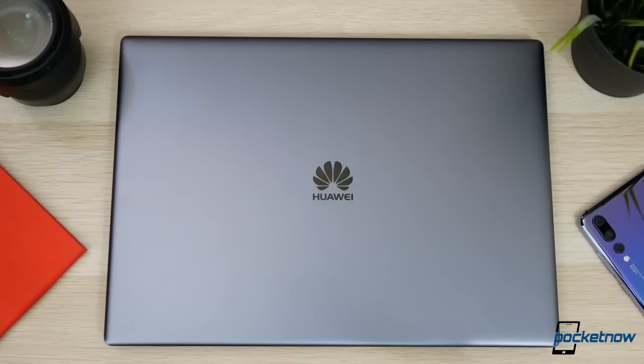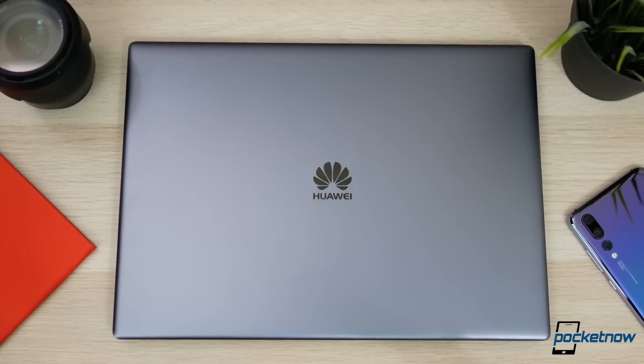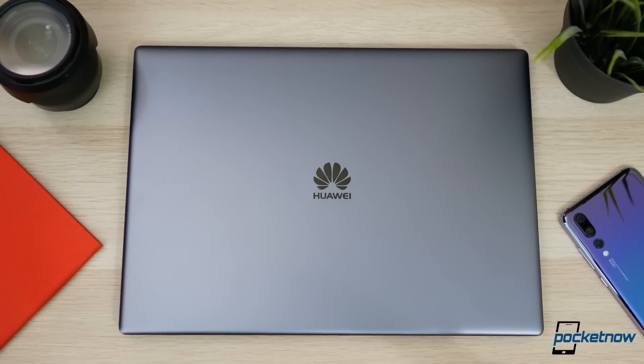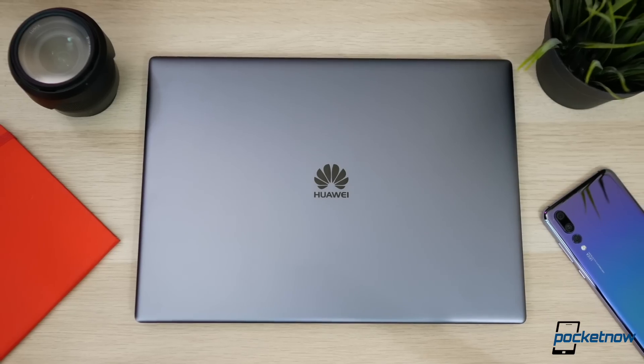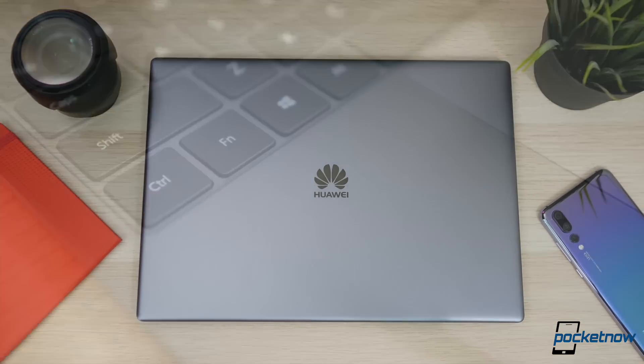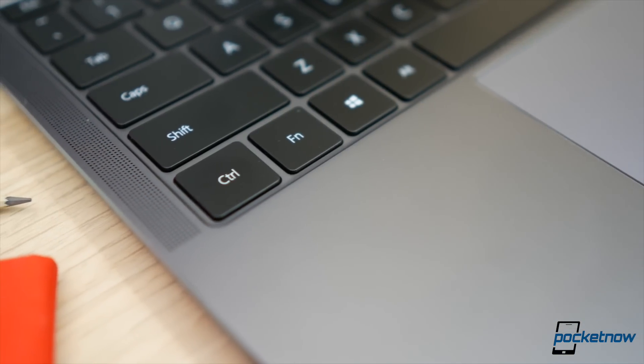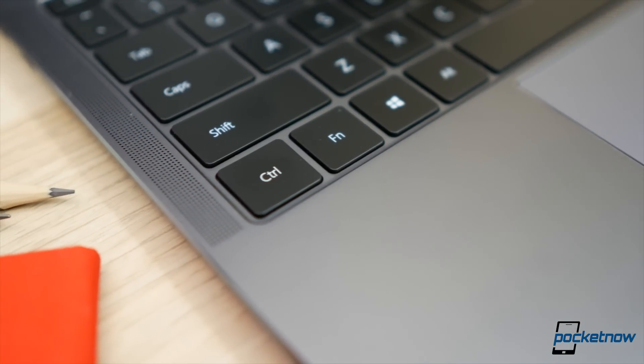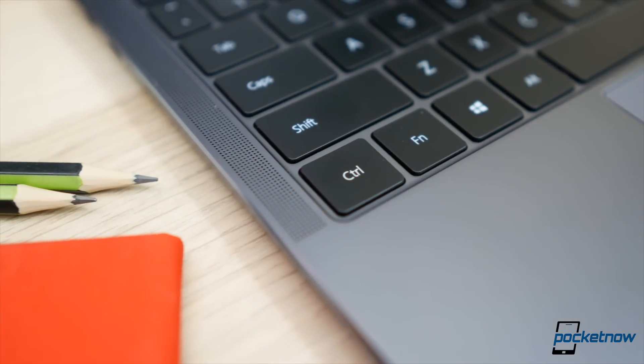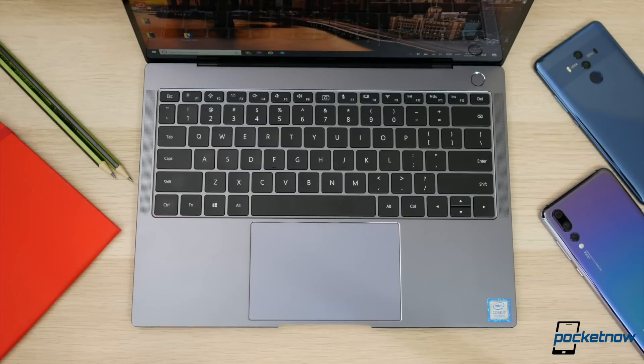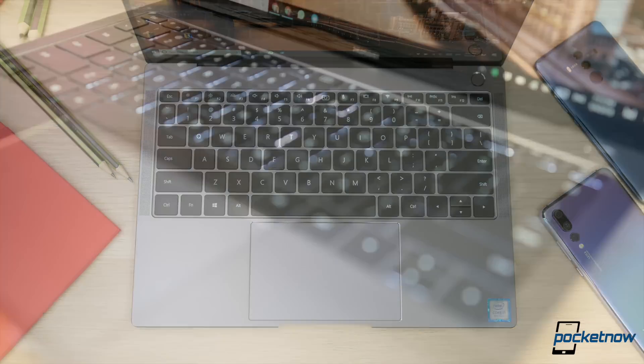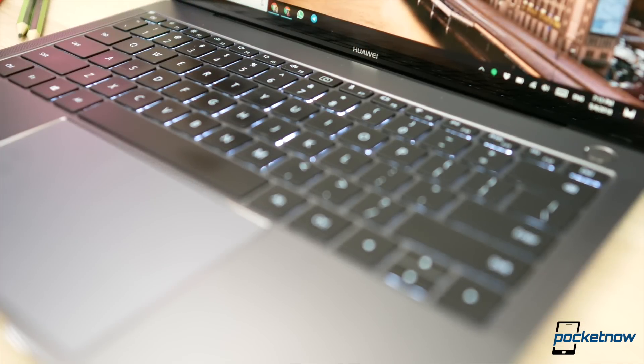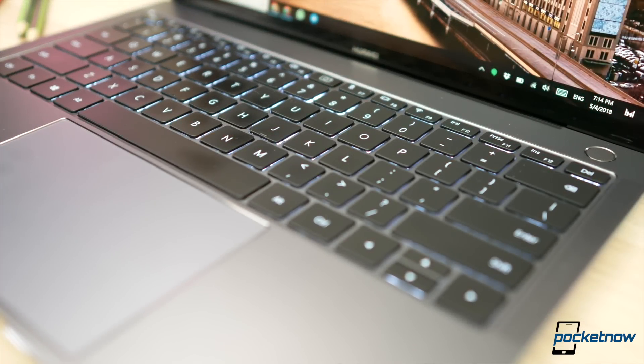The MateBook X Pro is a gorgeous piece of machinery. We have an aluminum build with machine finishes and beveled edges that just scream high quality, regardless of where you look. We have a spacious and backlit keyboard that's seriously a joy to type on given its bouncy design, and it's also splash-proof for clumsy people like me.